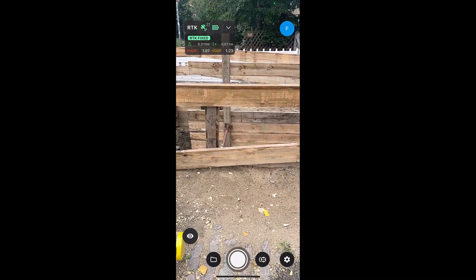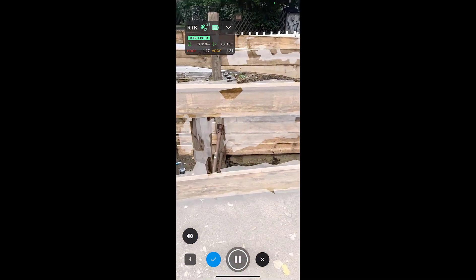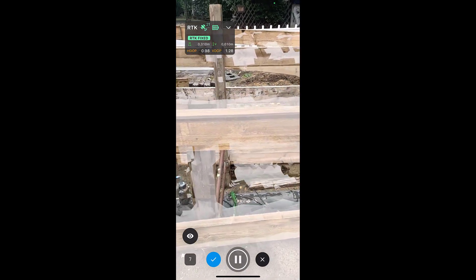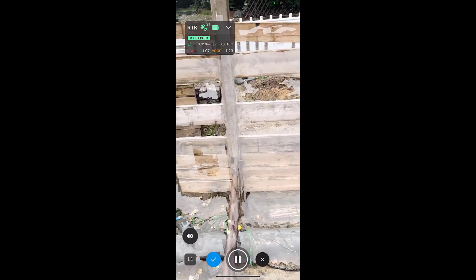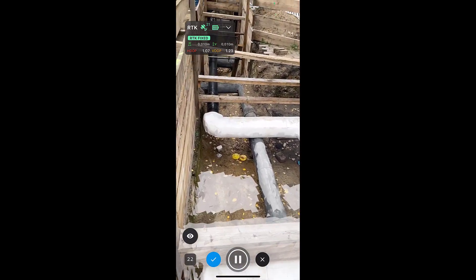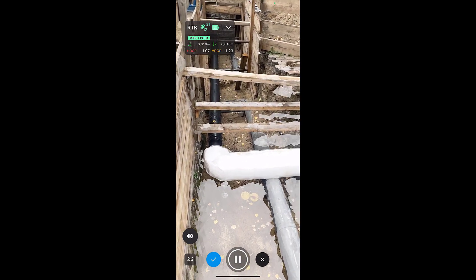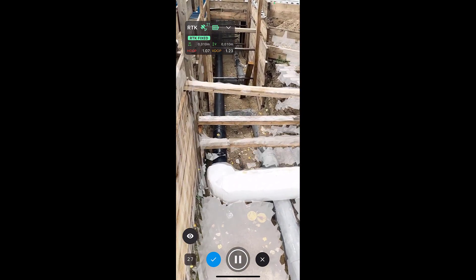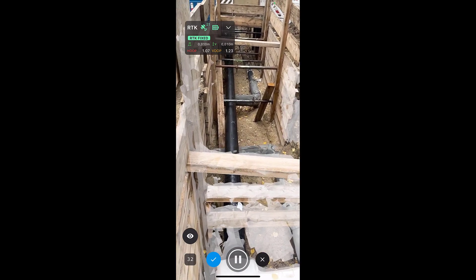In our experience, we have found that smooth transitions generate more accurate and complete reconstructions. Therefore, make sure you do not abruptly change the direction you are pointing the camera. Keep things fluid, slow, and smooth as you walk across your site, and watch both where you are walking and your mobile device screen.